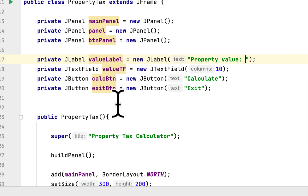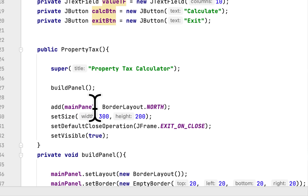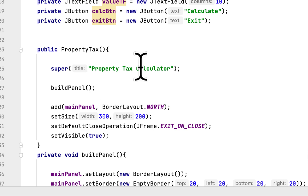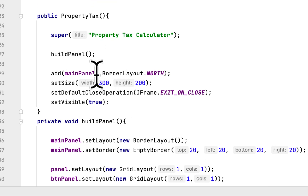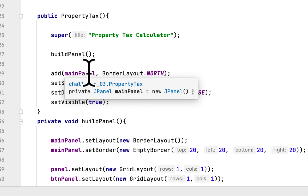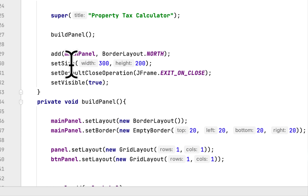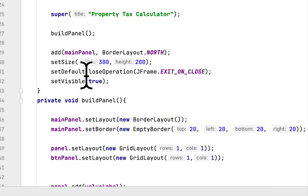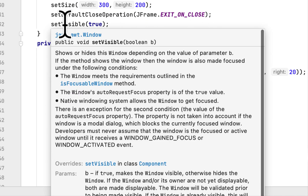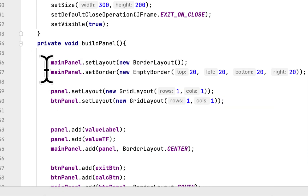We created the two buttons for calc button and exit button. We created a constructor for this class with the title, called the build panel method, added the main panel to the window, positioned it to the north side, set the size, set the closing operation, and set the visibility of the window.